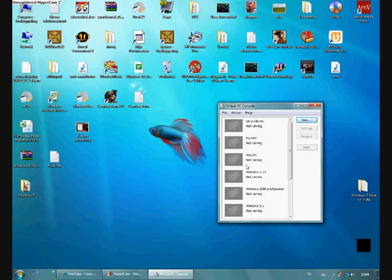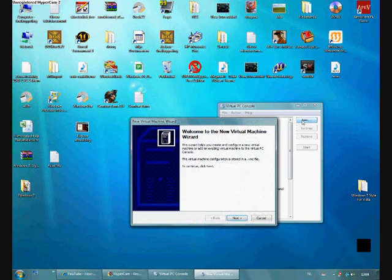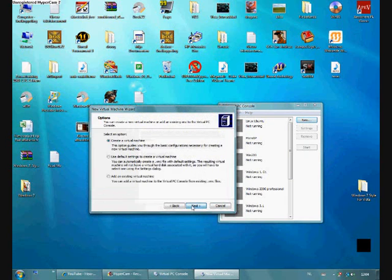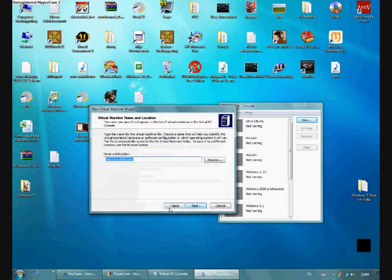Okay, we're going to do a video on how to install Windows 95 on Microsoft Virtual PC 2007. This is the first part.